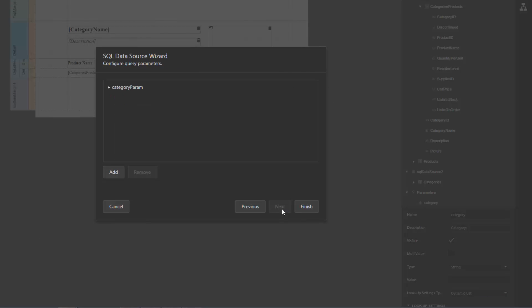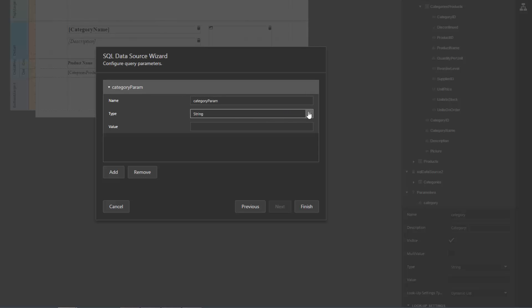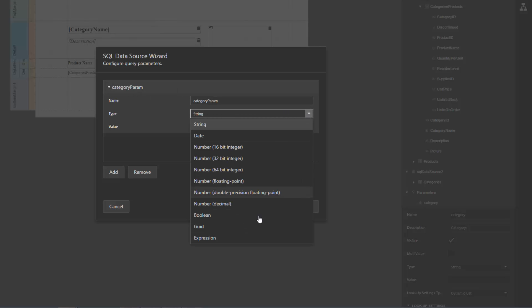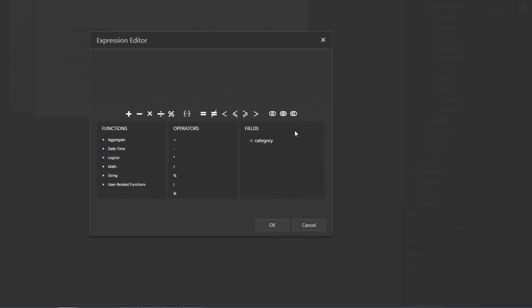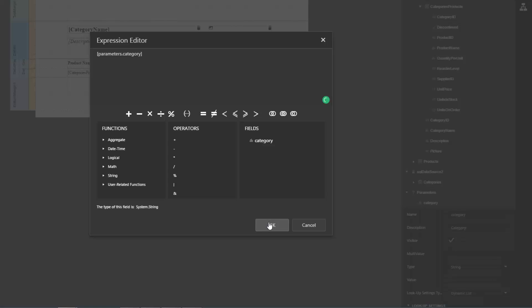On the following page, map the created query parameter to the report parameter. Expand the drop-down list for the parameter's Type property and select Expression. Click the Ellipsis button for the value property and specify the report parameter in the Expression Editor.